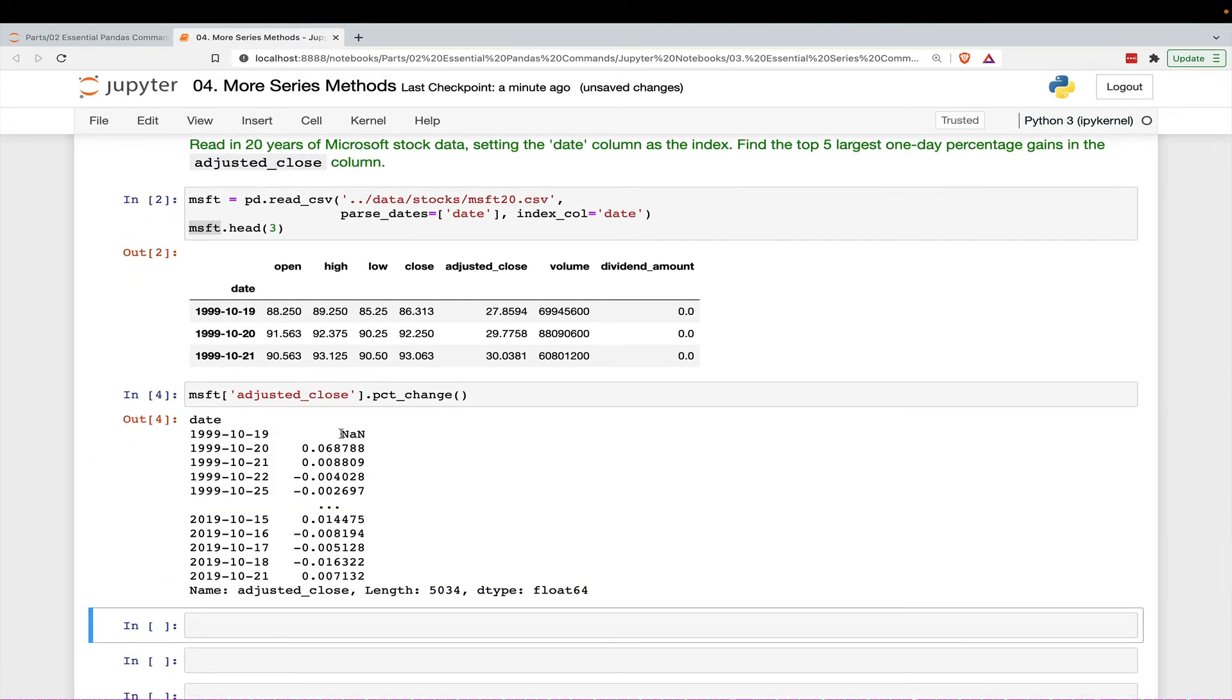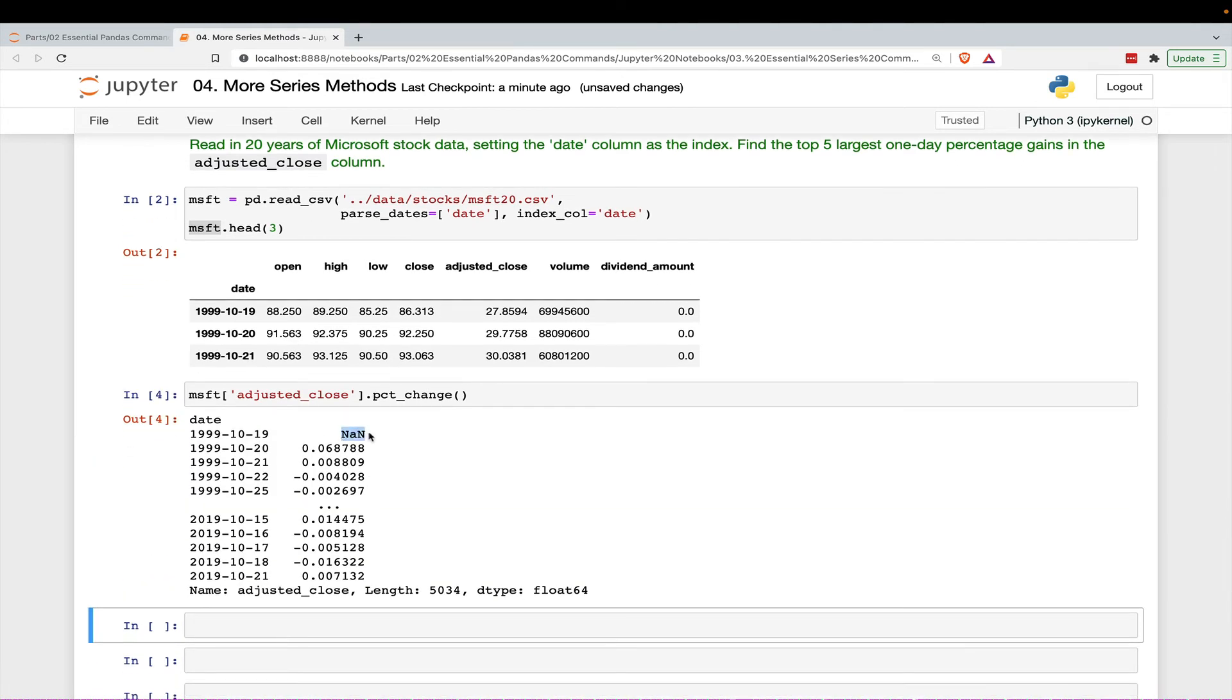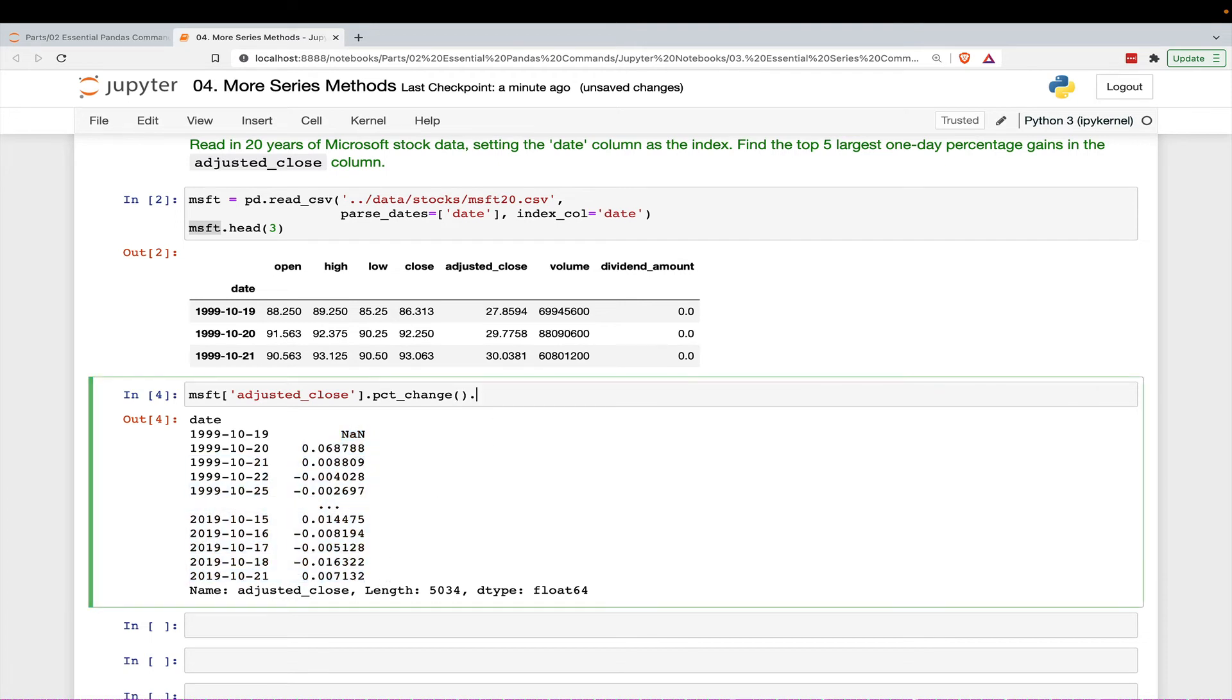So there is no percentage gain for the first one. We don't have the date right before, but for all the other ones, we do have a percent gain.